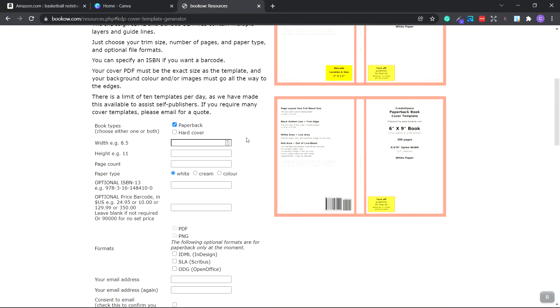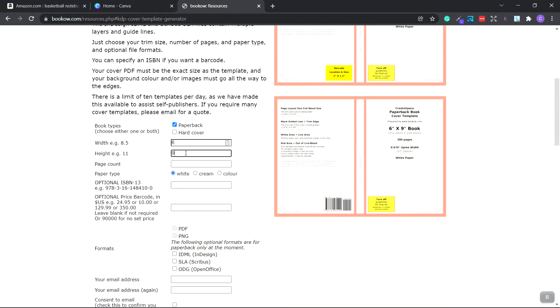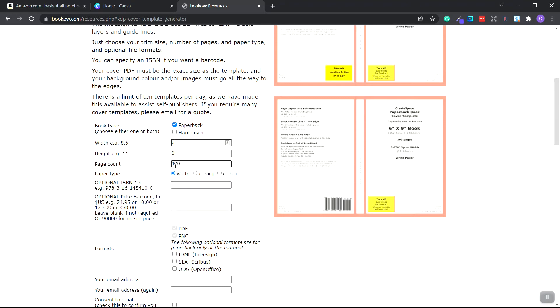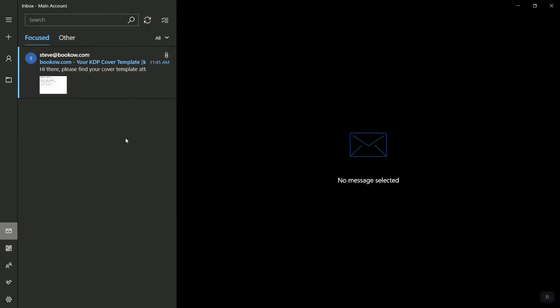We're going to be creating a six by nine notebook. We need to hover over and make sure paperback is checked. Under the width, we type six. Height, we type nine. We want this to be 120 pages with white paper. We're going to place your email address and type it in again, then click consent email and click email cover template. They'll send you the template inside your email.